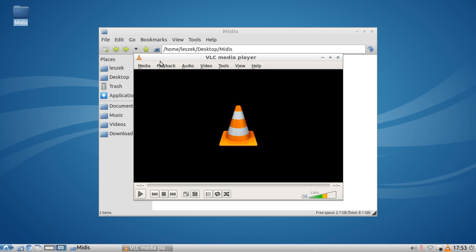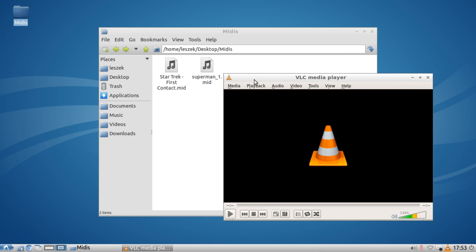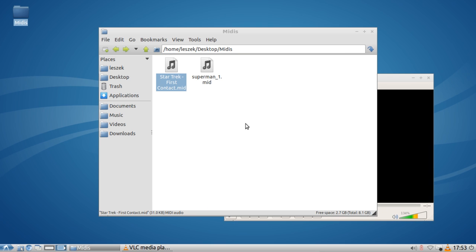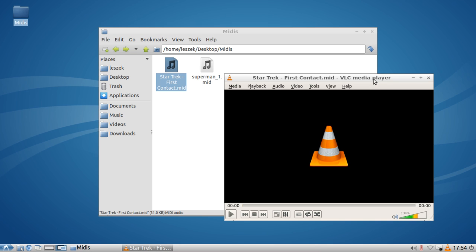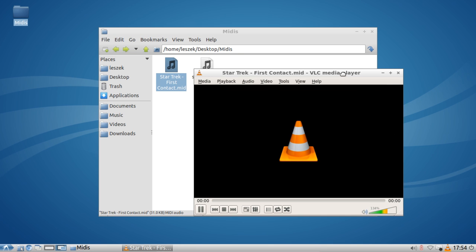As you might now hear in the background, this really is a lot better than the freepats stuff which comes with timidity first.